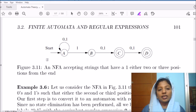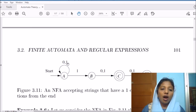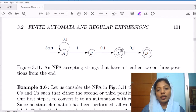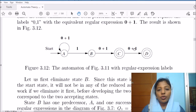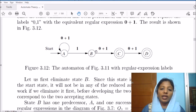Let us consider this example. We need to generate the regular expression corresponding to this machine. The regular expression on one arc is (0+1) and on another arc it is 1 — these are regular expressions shown in boldface. We have to eliminate states, and we can eliminate only the state which is neither a start state nor an accepting state. So here we can eliminate only state b.